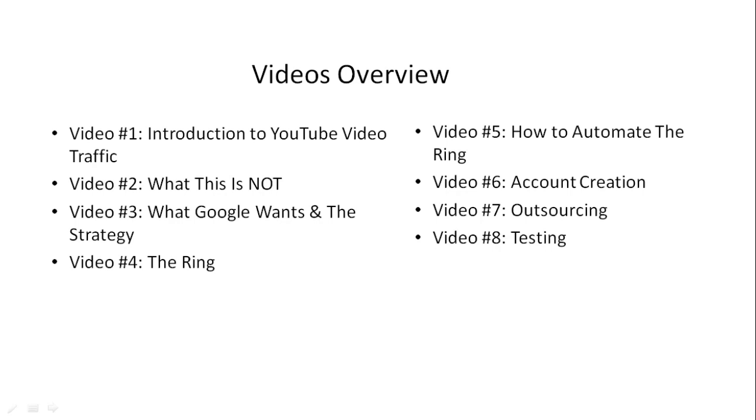Video number eight covers testing, how to make sure it works, and what things to watch out for.